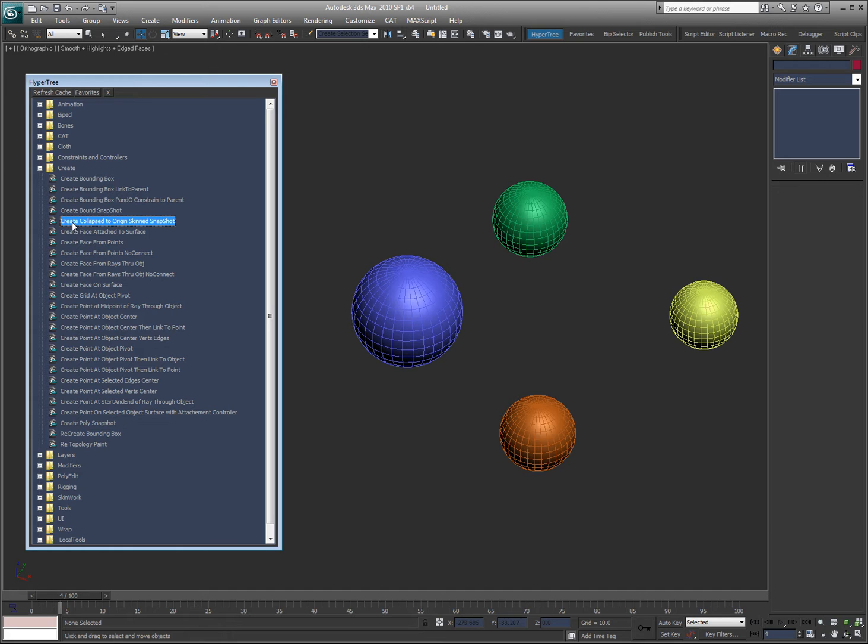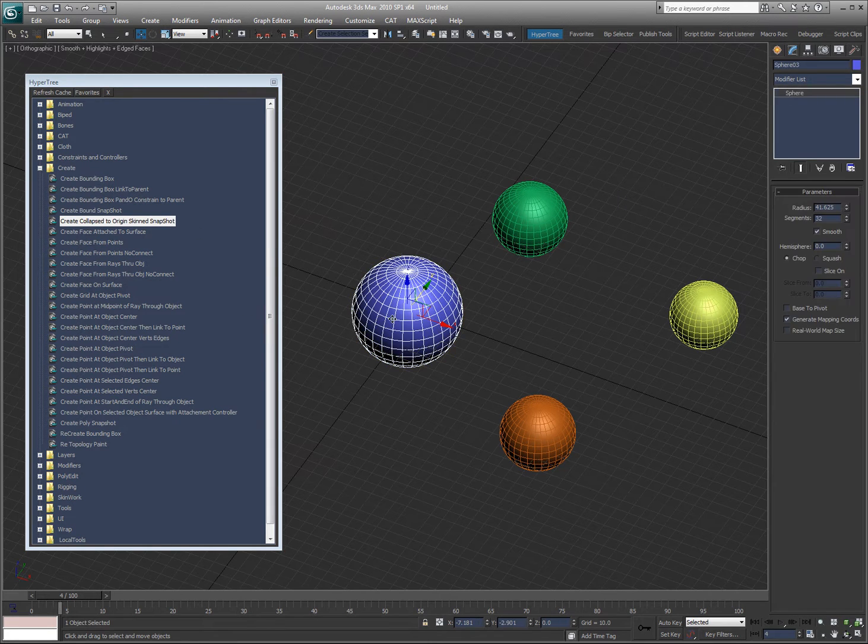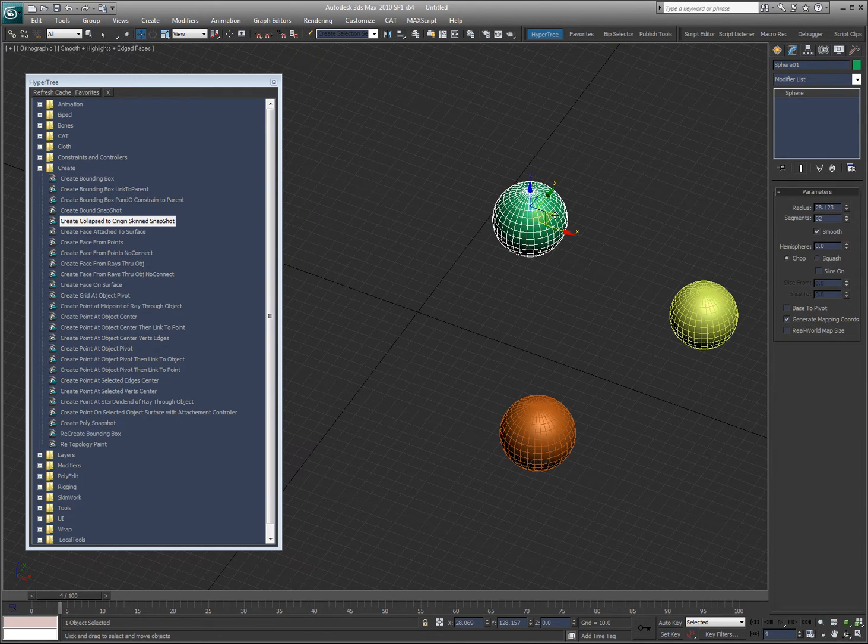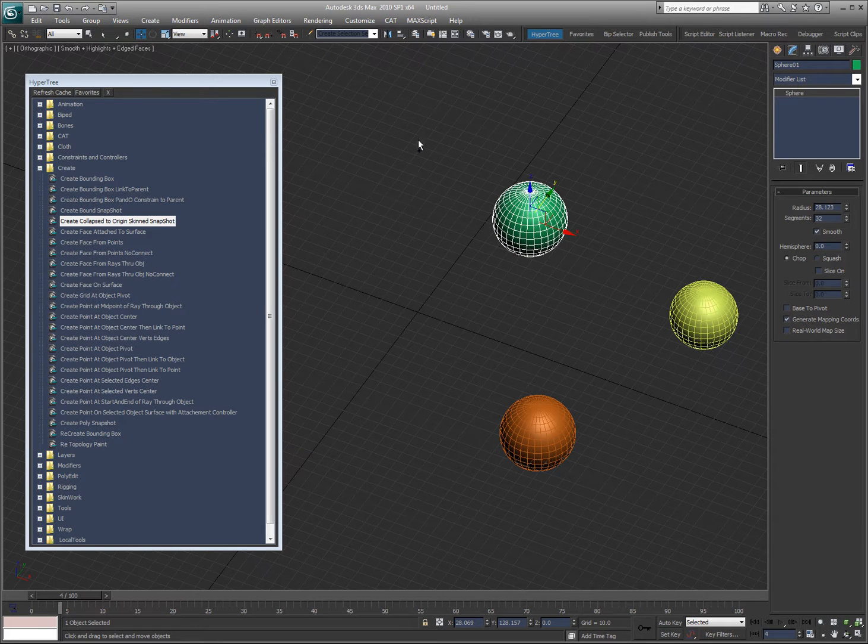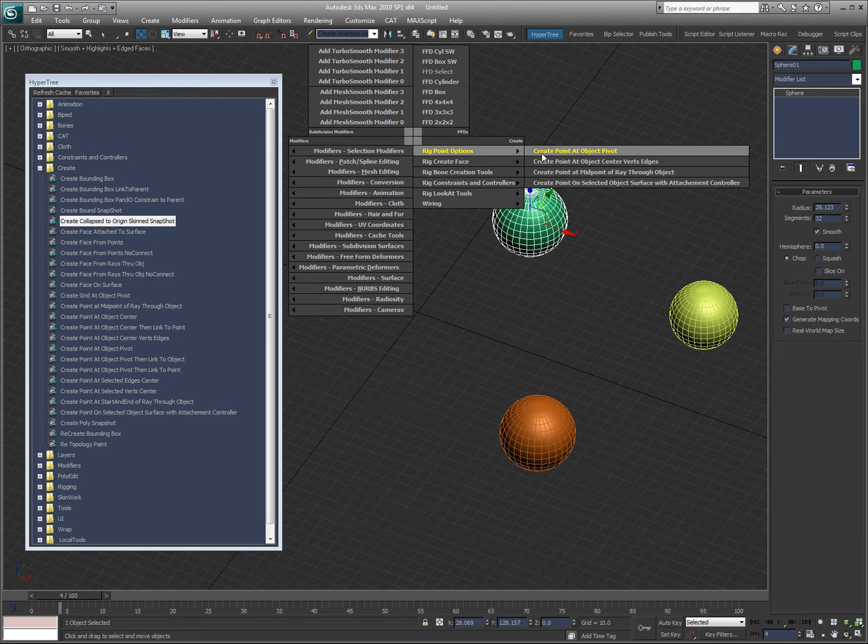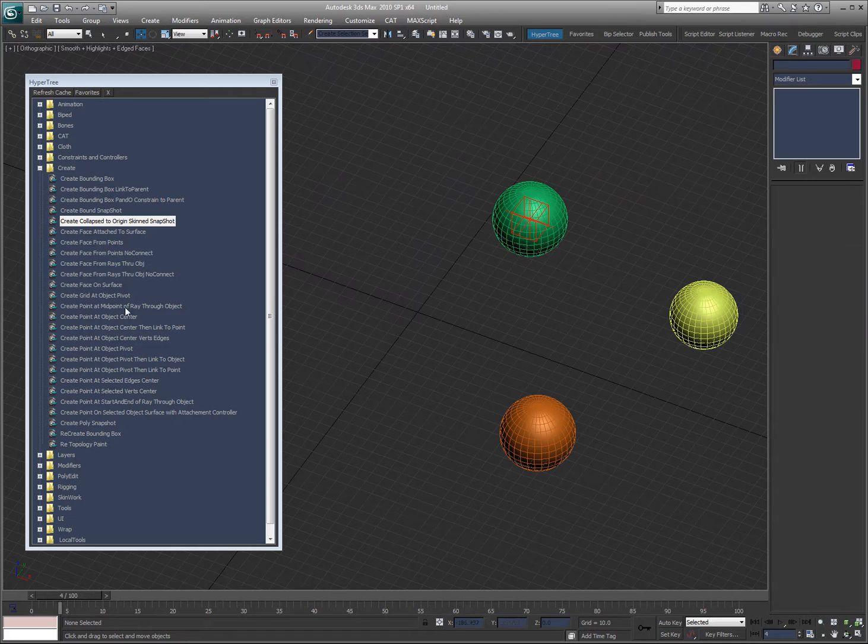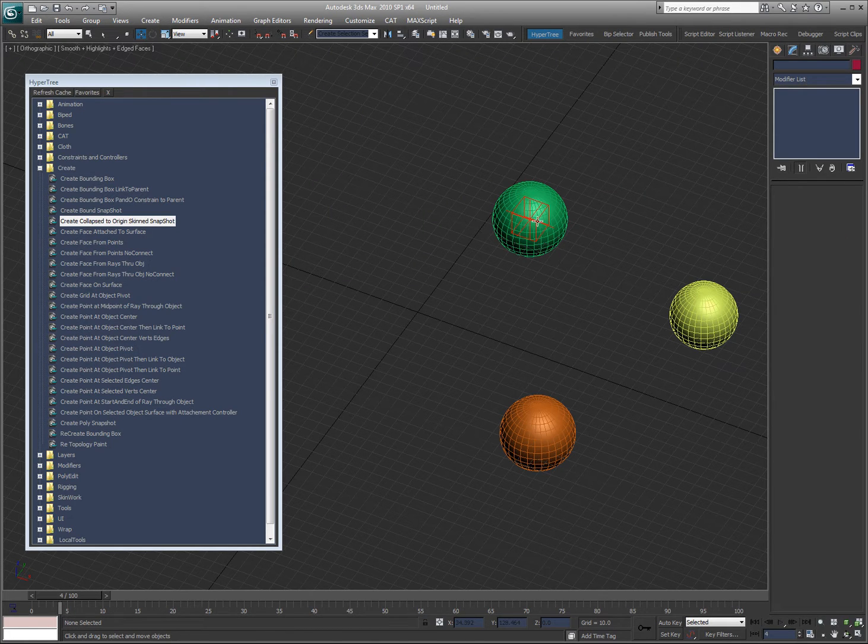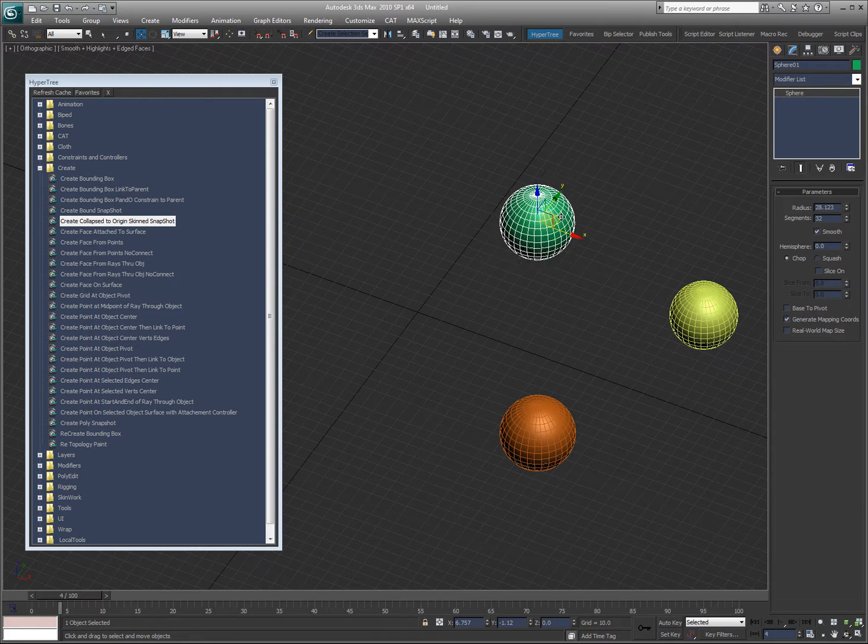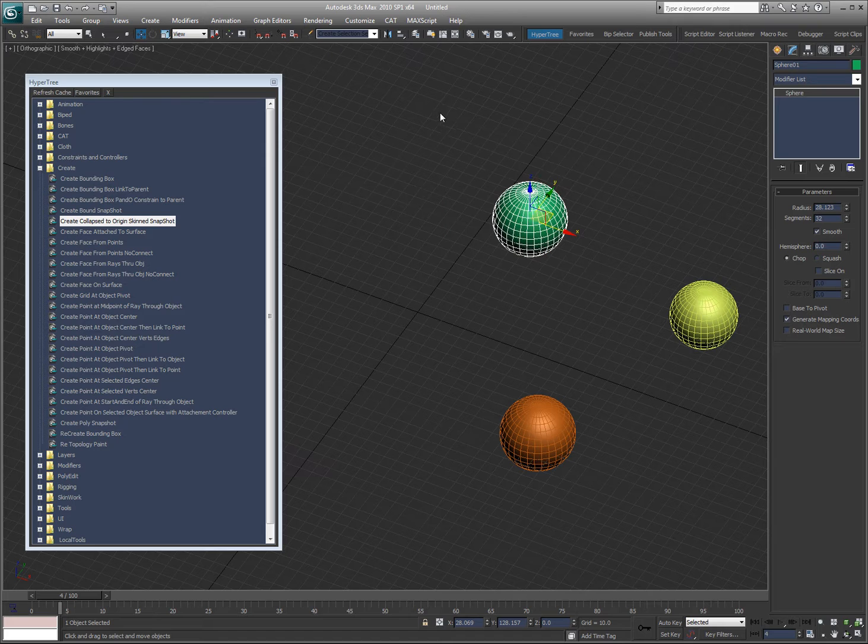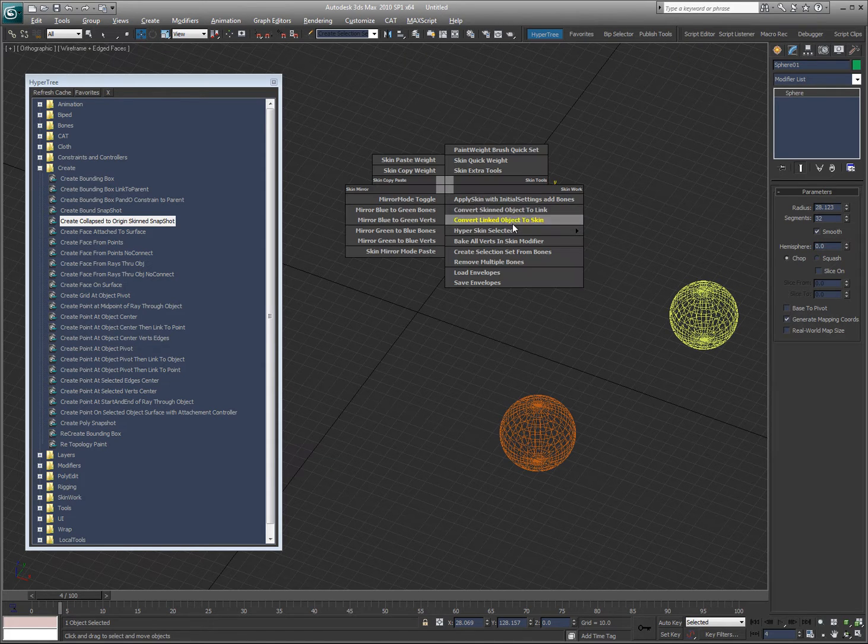Now, this is a new one that I created. It really comes in handy when you're dealing with point caches. So, I'm going to go ahead and show you a different tool here called create point at object pivot. That's right, create point at object pivot right there. You can see the point there. Now, what I'm going to do is, I'm going to go ahead, it's a sphere as you can see.